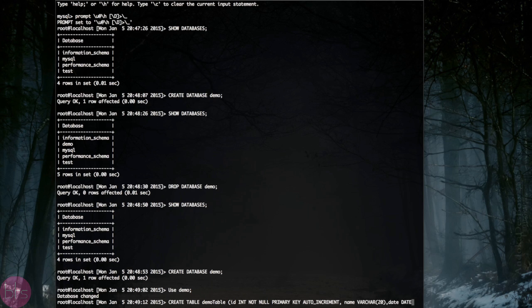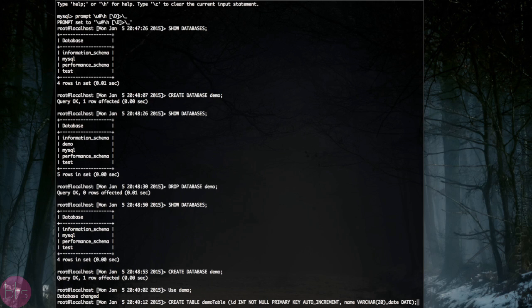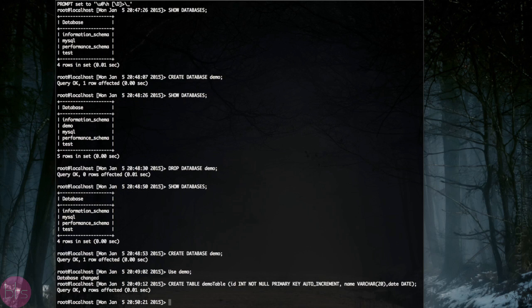The id column has a command int not null primary key auto increment that automatically numbers each row. The name column has been limited by the varchar command to be under 20 characters long. And the date column is a date.